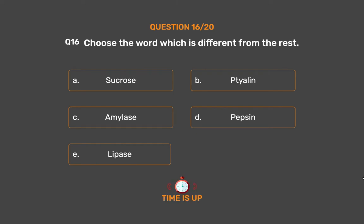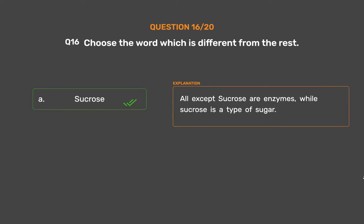The correct answer is Option A: Sucrose. All except Sucrose are enzymes, while Sucrose is a type of sugar.